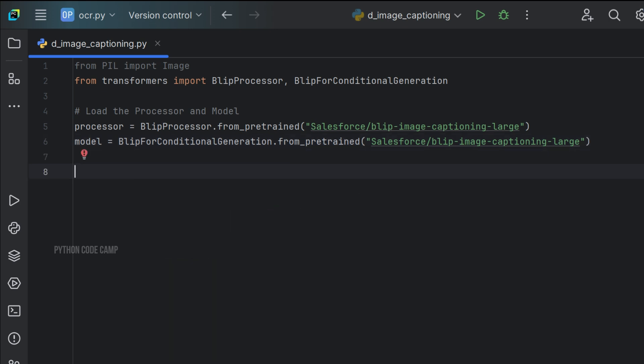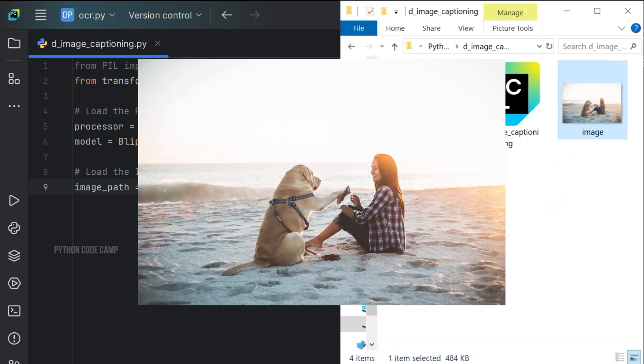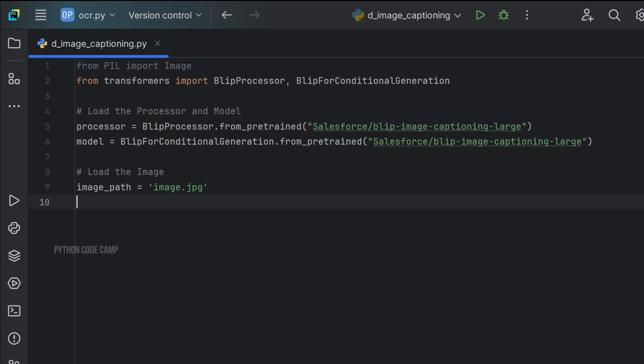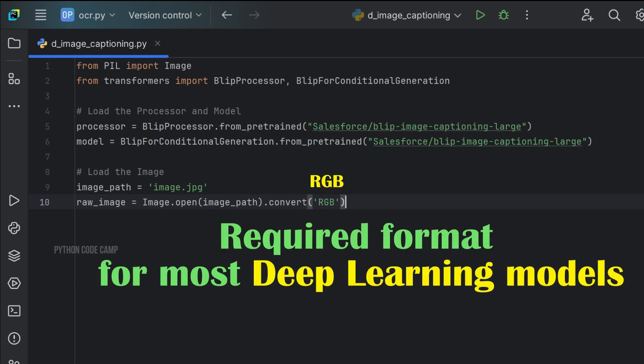Next, load the image. Image_path equals to image.jpg. This is the image we will pass to the model to generate a description. Next, raw_image equals to Image.open(image_path).convert('RGB'). We open the image and convert it to the RGB format which is the required format for most deep learning models.